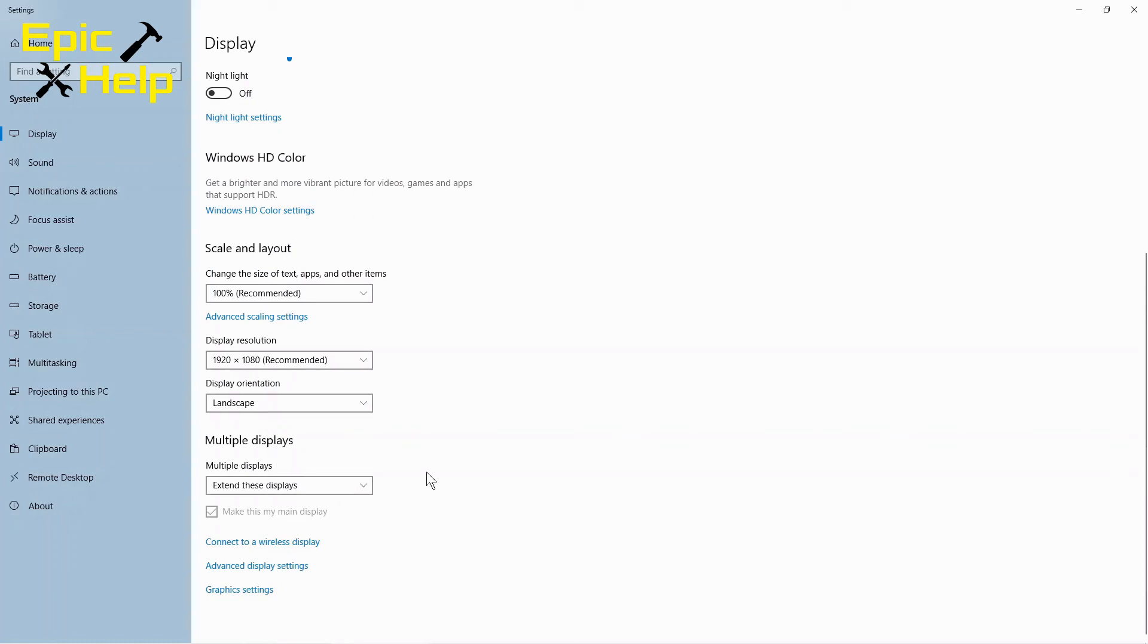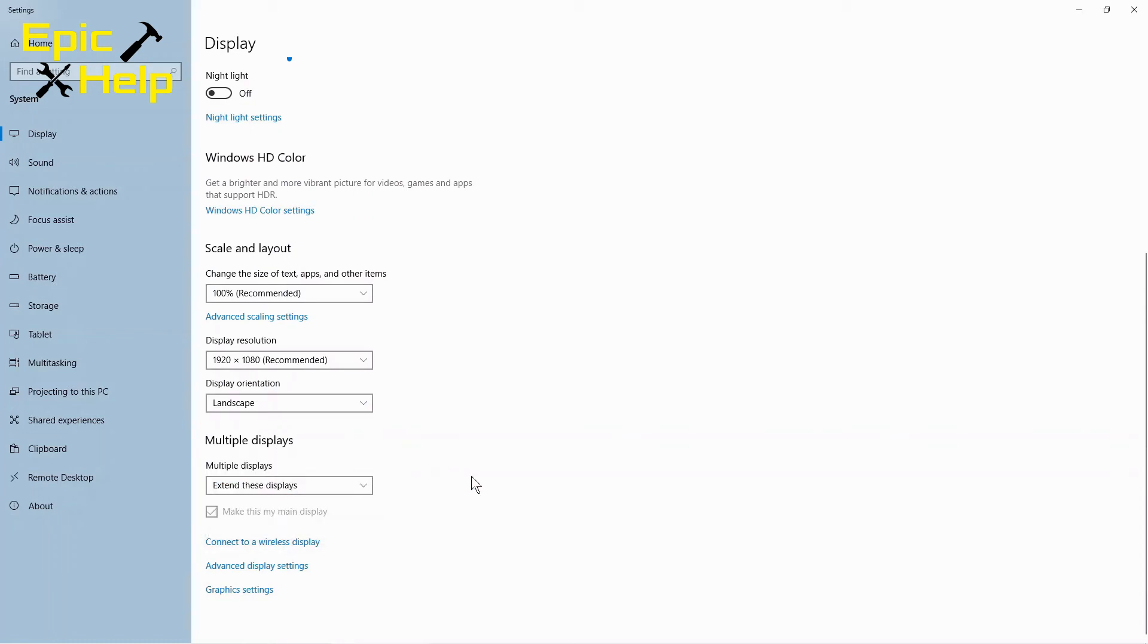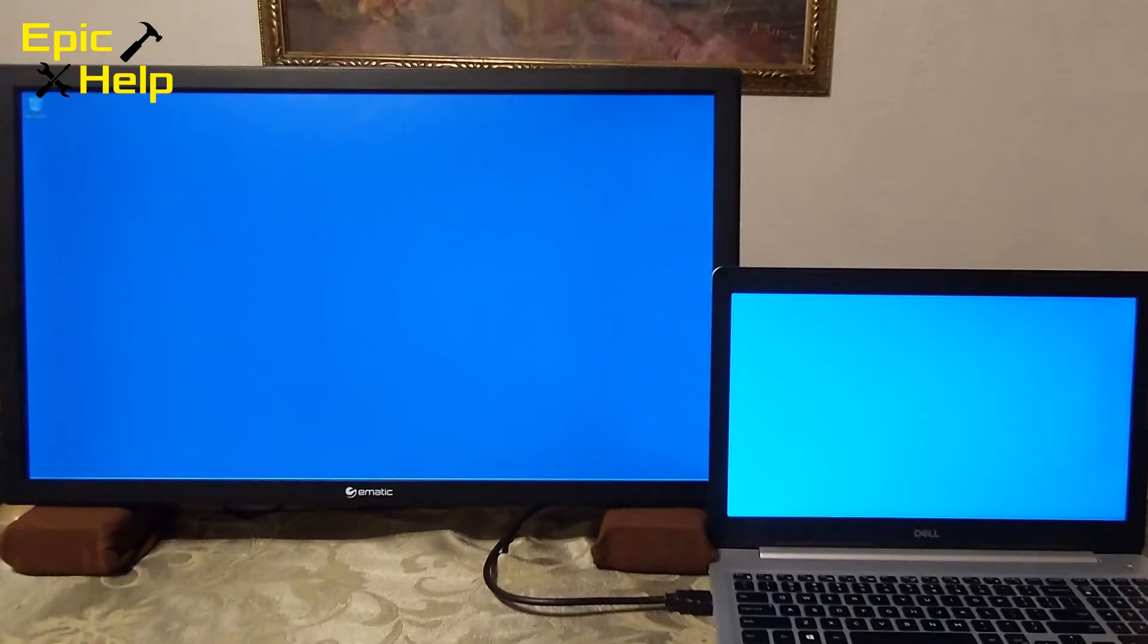The rest of these settings look good to me. So I'm done hooking up this monitor to my laptop. If you enjoyed this video please like and subscribe. Thank you.